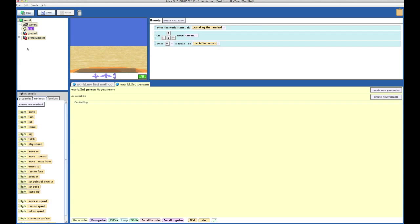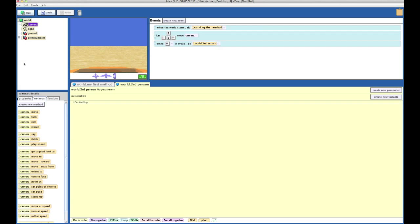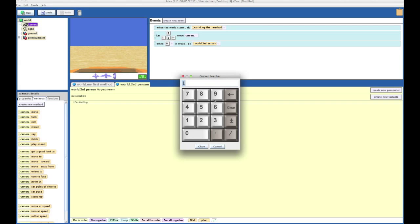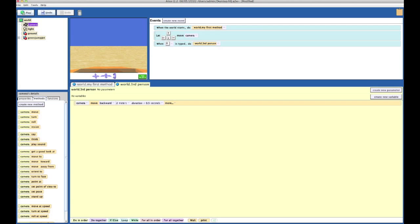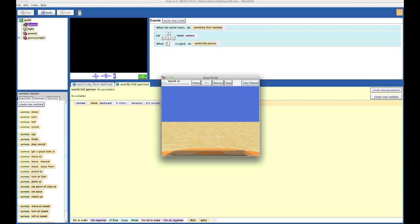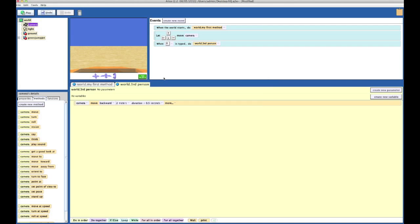So we want the camera to move backwards. We want to go with two meters. Maybe too far. Well, let's try it. Okay. And we don't want it to take too long, so how about half a second? Here we go. Okay, I see how it is.